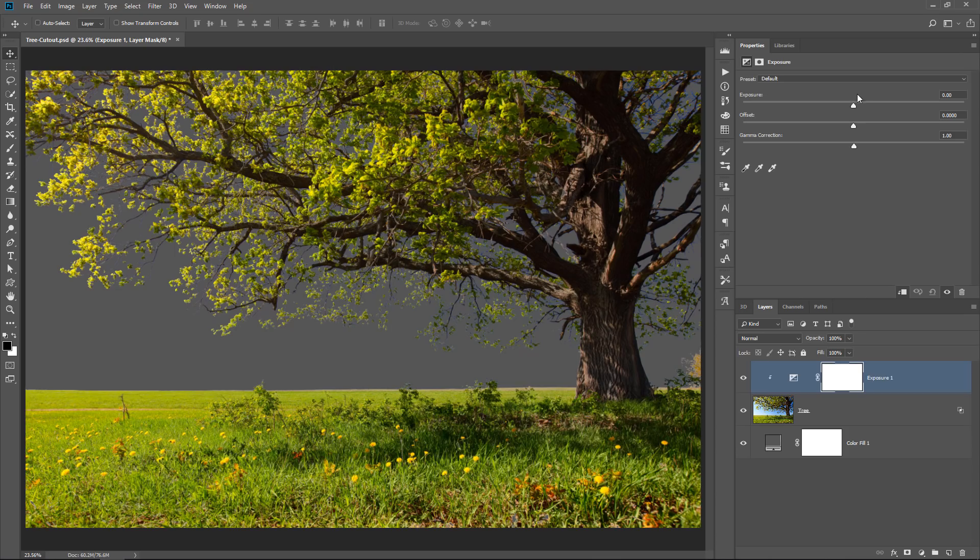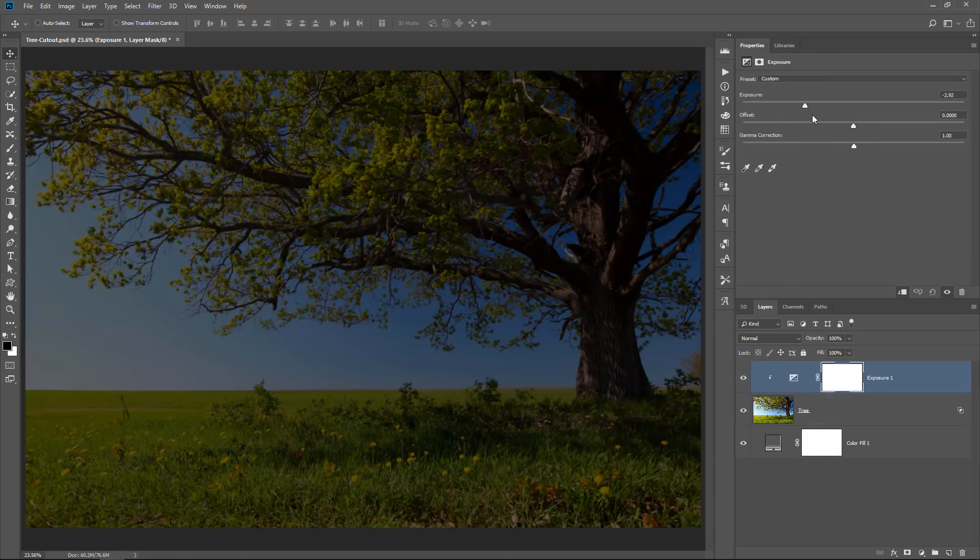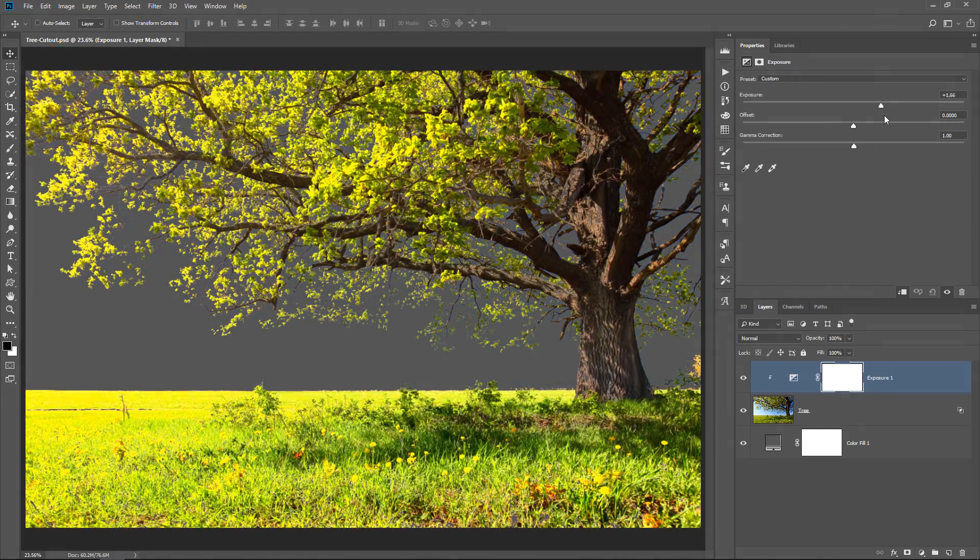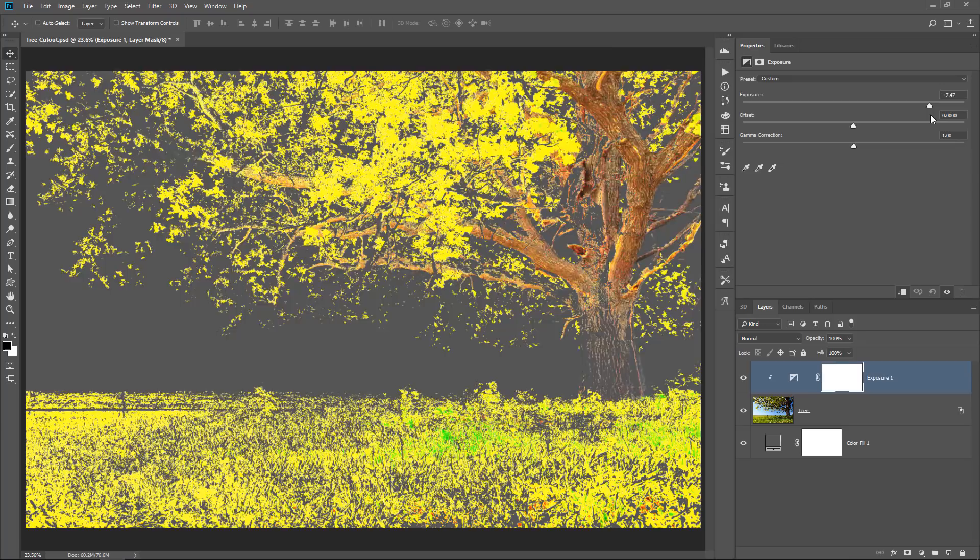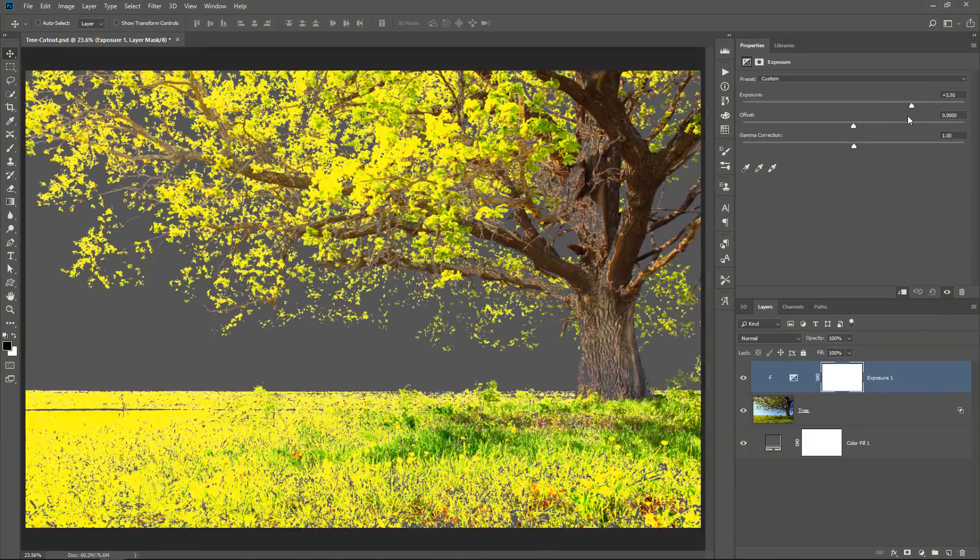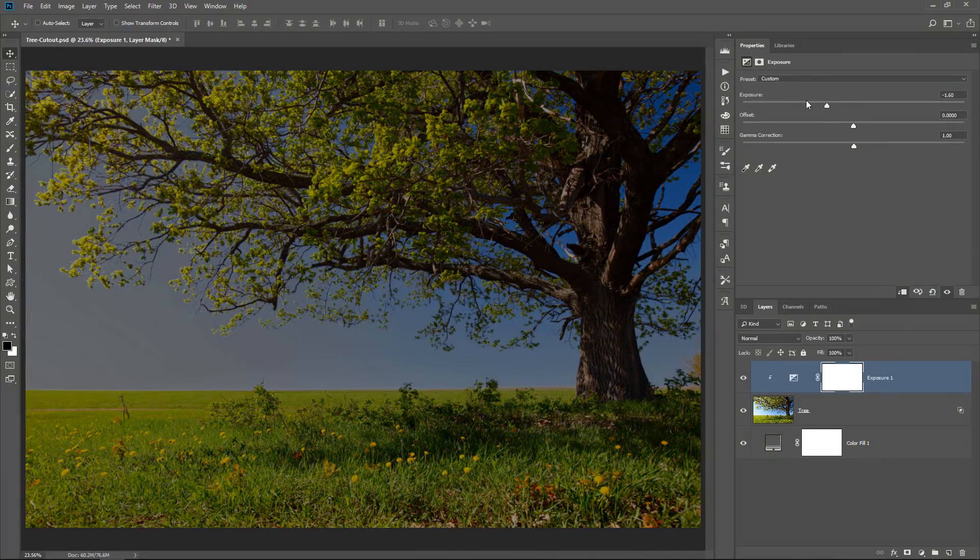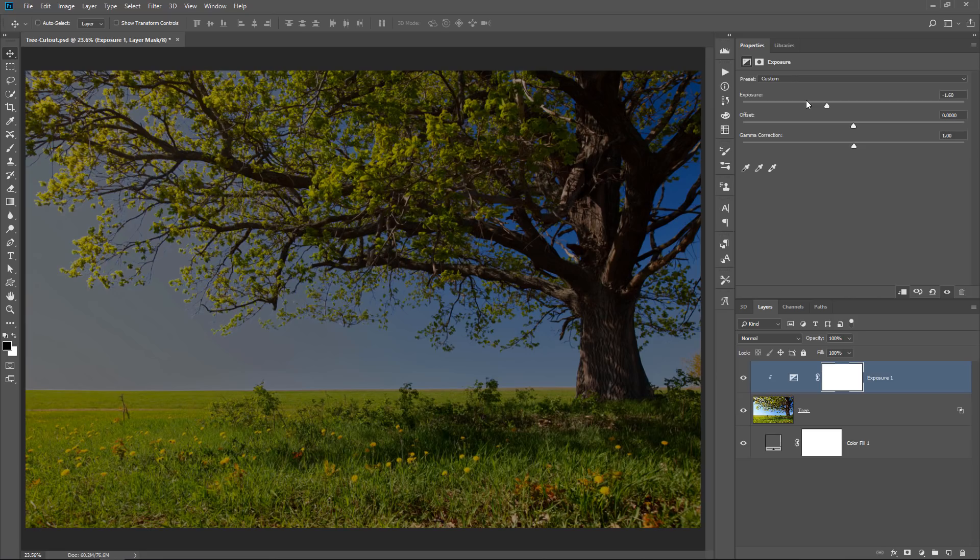notice what happens when I change the Exposure. The sky comes back. See that? Or I can hide more of the layer, because when I change the luminosity of the layer, it also changes the luminosity of the channel, the blue channel, which is what Blend If is using to create transparent pixels.